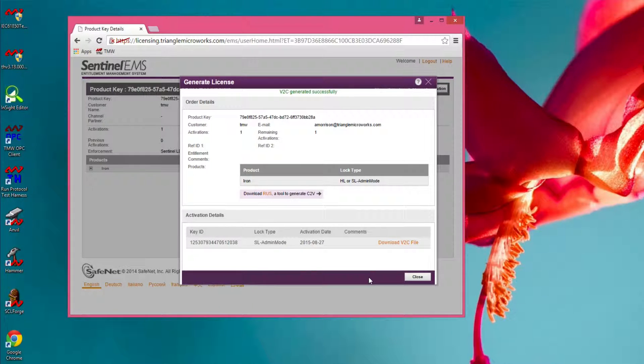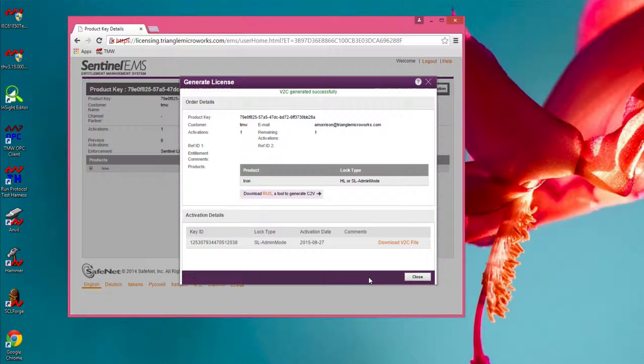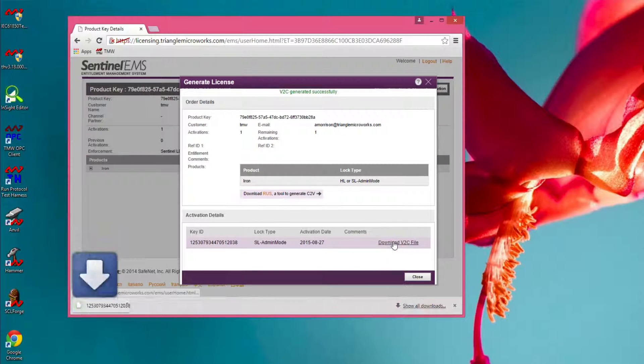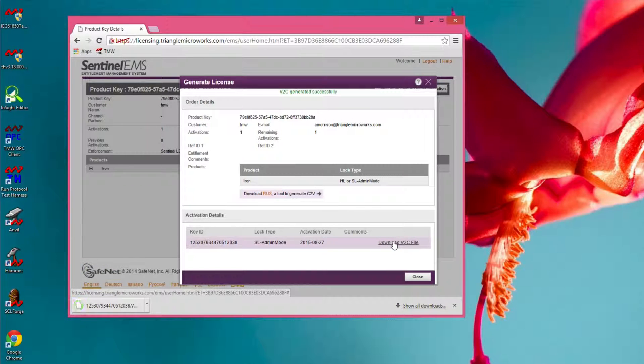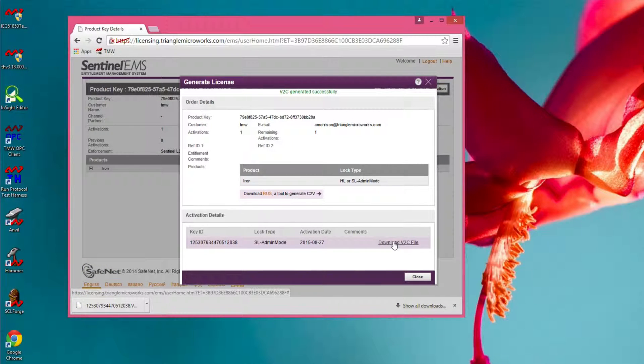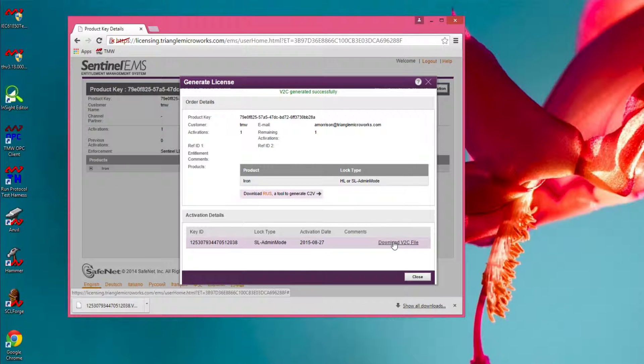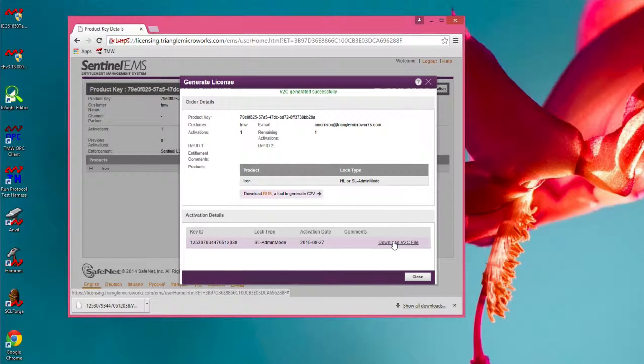The license is generated on the server and now needs to be downloaded. Click on the Download V2C file link to download the file. Depending on your browser, the file may automatically be downloaded to a Downloads folder, or it may open a browser and allow you to choose the location to save the file.